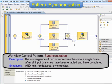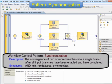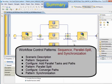So every path must be enabled and every path must complete. If any path might not be enabled or might not complete — maybe due to an exclusive choice along one of the paths — then a structured synchronising merge pattern must be used instead. If you don't ensure that every path will be both activated and completed, then this pattern may well wait forever. That's the public definition of the pattern. This model has shown us three patterns: sequence, parallel split, and synchronisation.